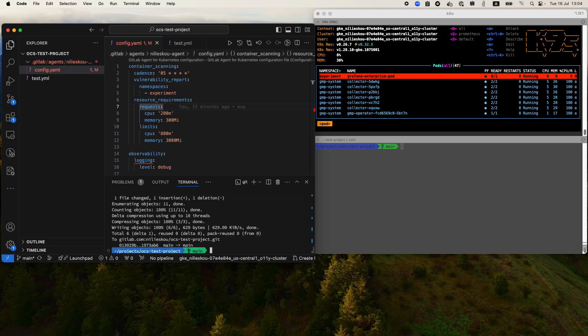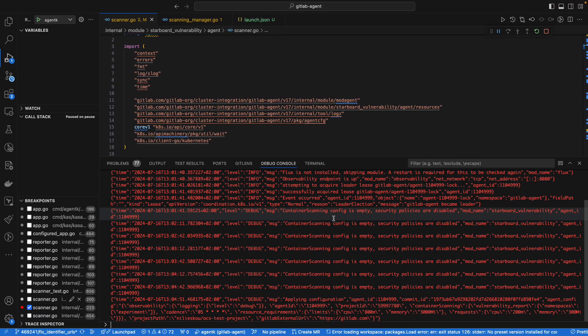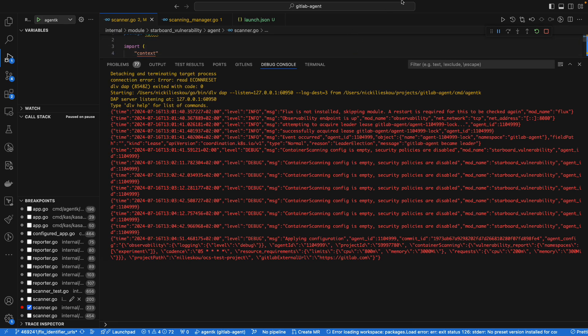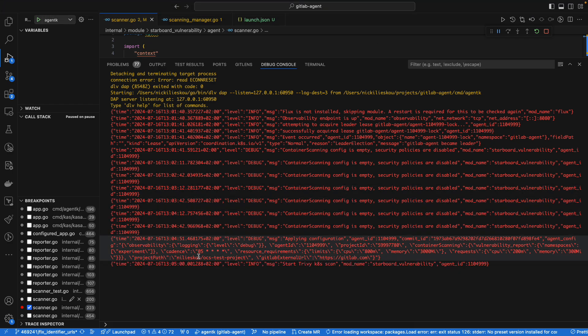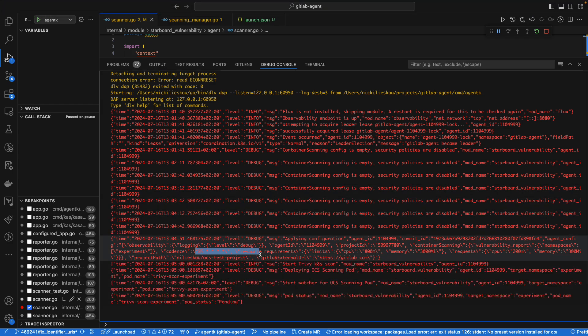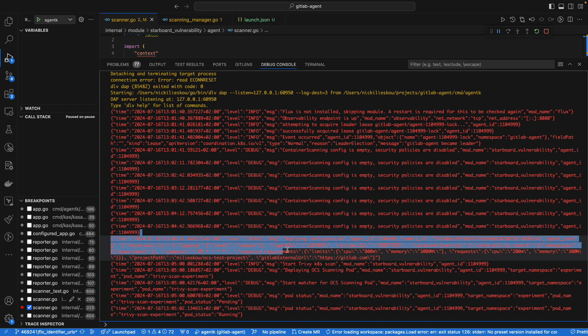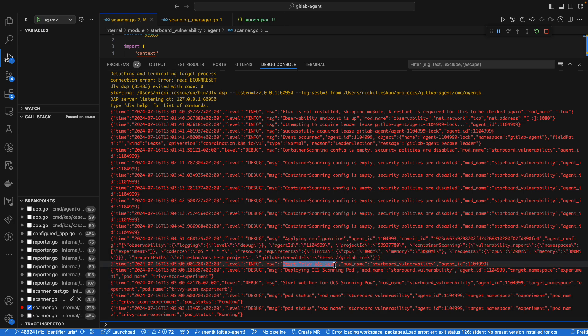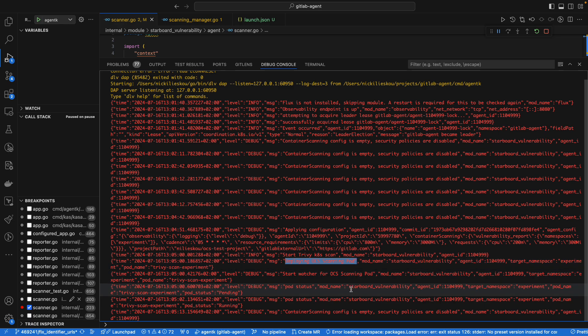Here on this other window we can see the logs of the GitLab agent. As you can see, we already received an event that a new cadence was updated, and we're already starting the Trivy scan. We are deploying an OCS scanning pod and this will take a while.